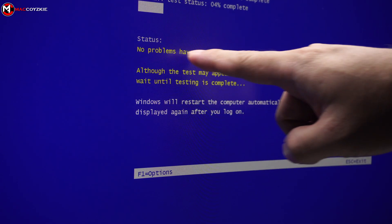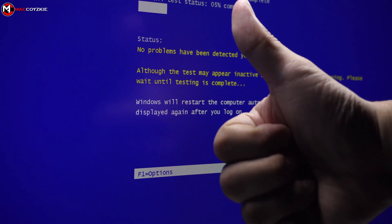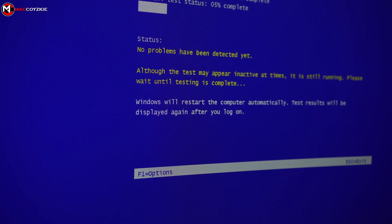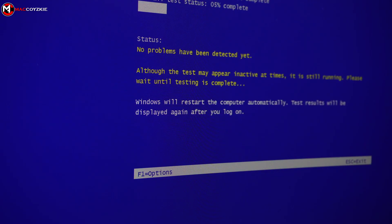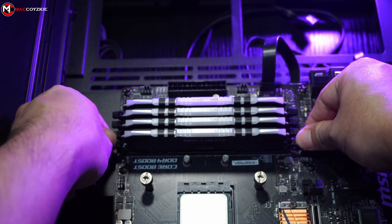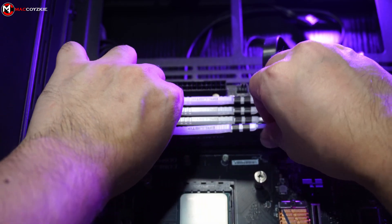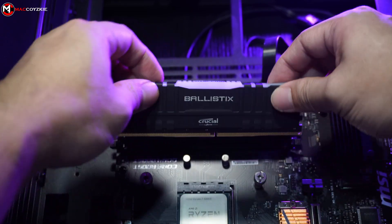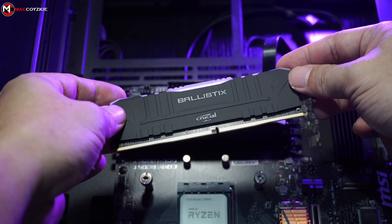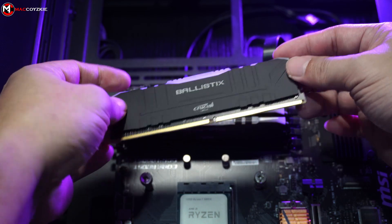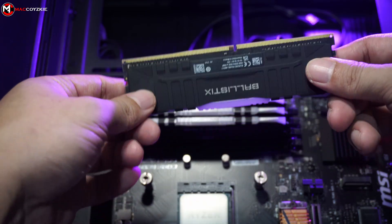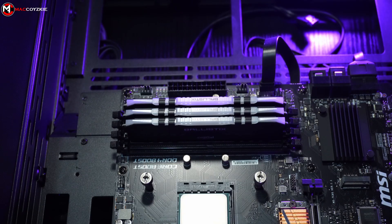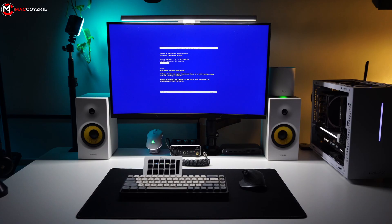After the test completes, if no issues are found, you'll receive a message stating no problems were detected. However, if issues are detected, you may need to try one RAM stick at a time to check which RAM stick is causing the problem. Or you could also replace the RAM stick set entirely to prevent memory-related problems in your PC. If memtest didn't work, well, we need to proceed to the next step.